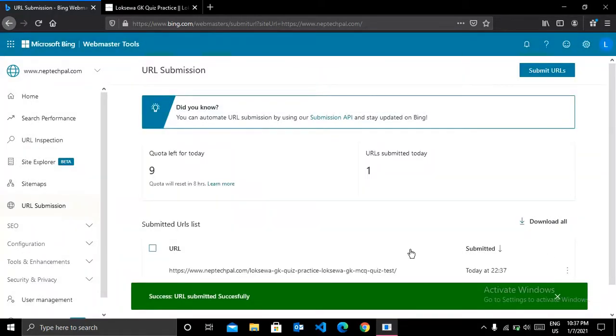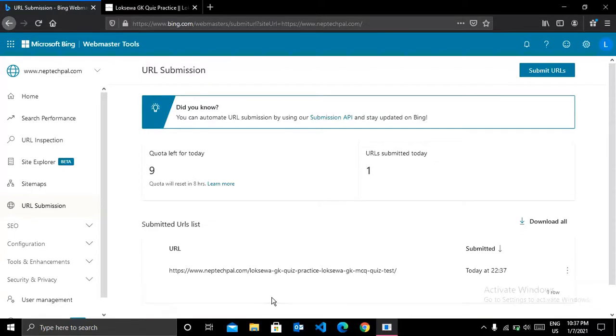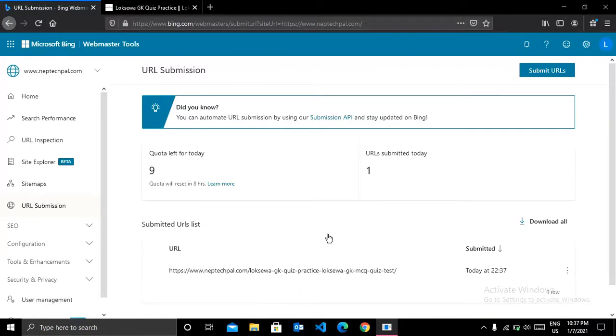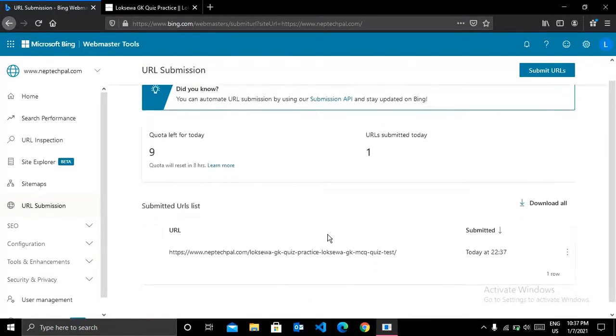And you can see a prompt like this. Success URL submitted successfully.